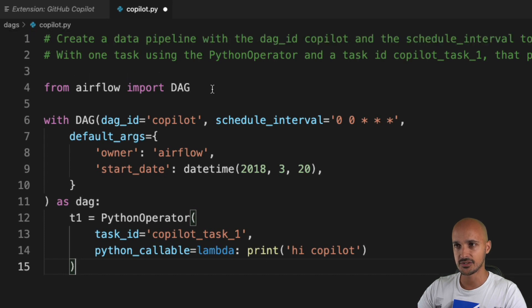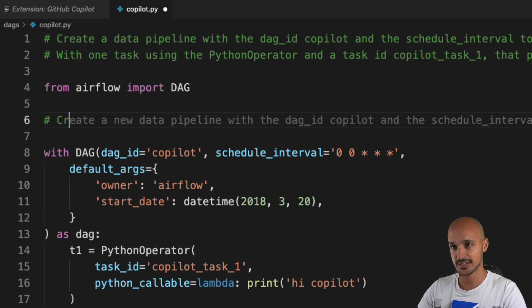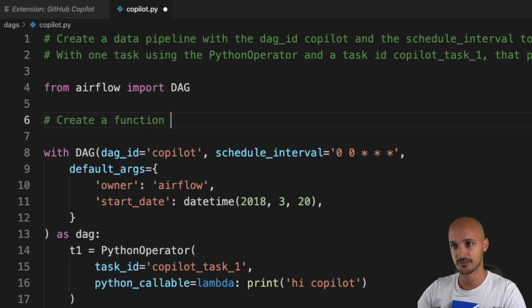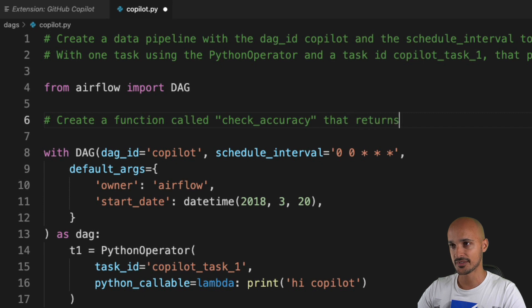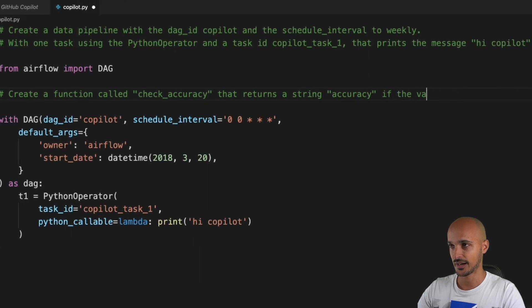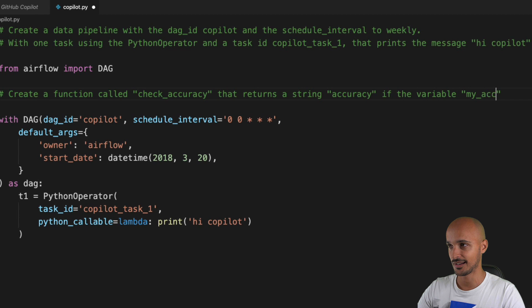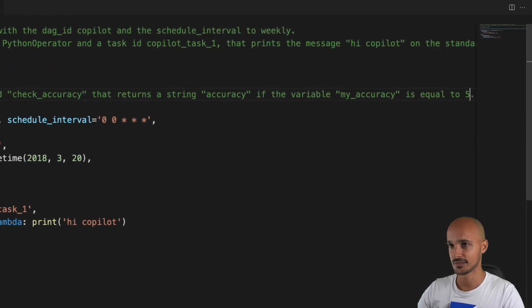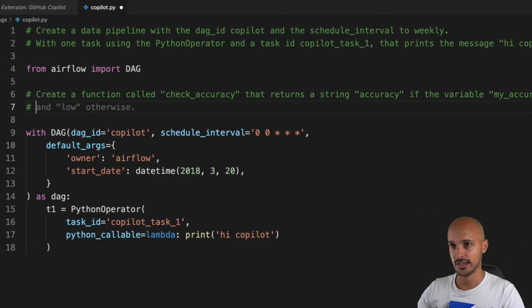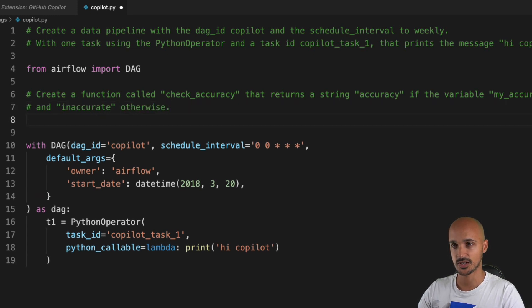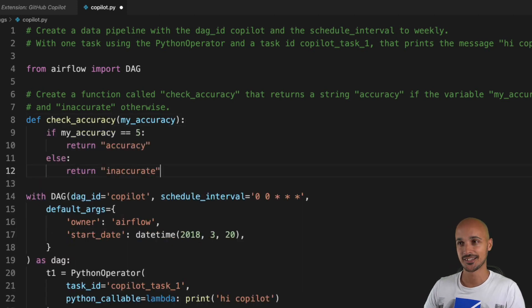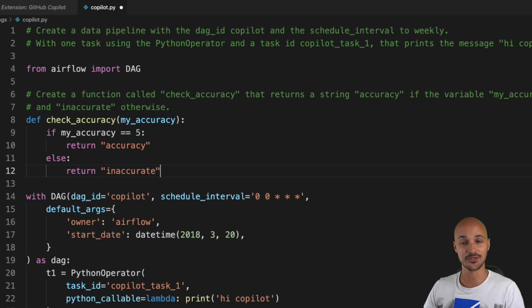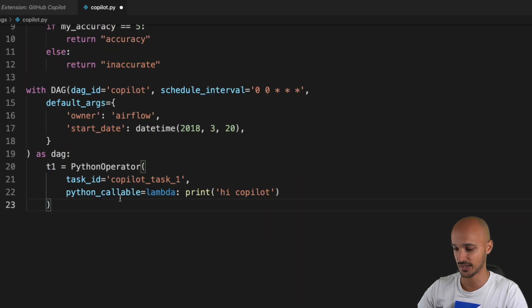First, I guess I need to create a function, and again I'm gonna use Copilot to see if it works. 'Create a function called check_accuracy that returns a string accuracy if the variable my_accuracy is equal to, let's say, 5, and not or inaccurate otherwise.' Let's see what we get now. Check_accuracy, my_accuracy... All right, so as you can see, with just one comment again I'm able to create that function. That's perfect.